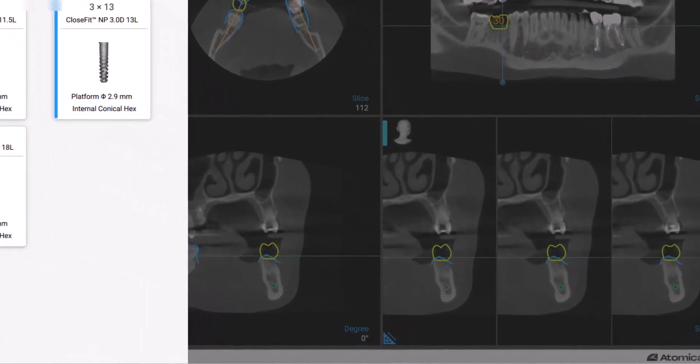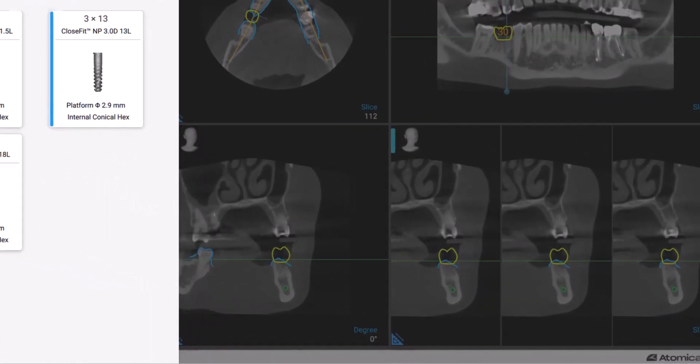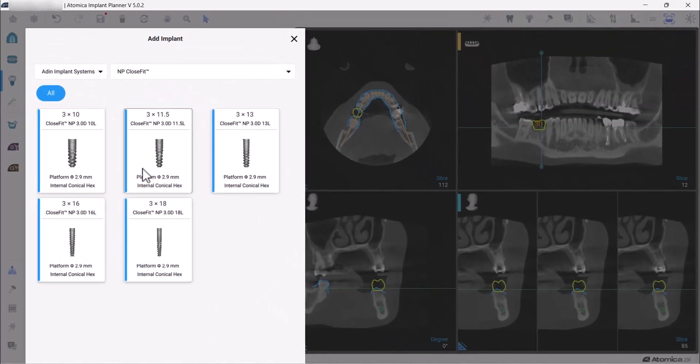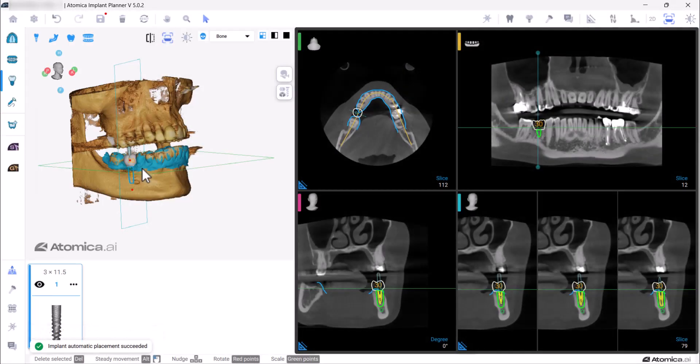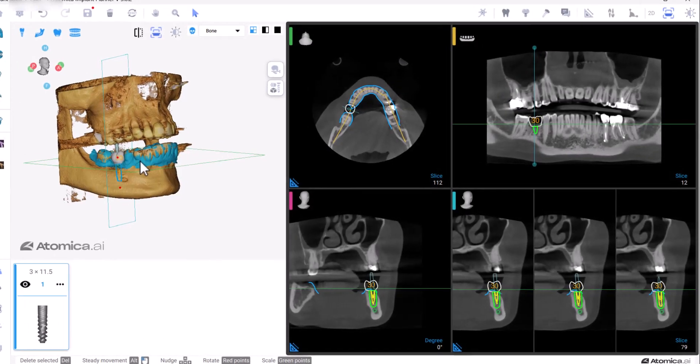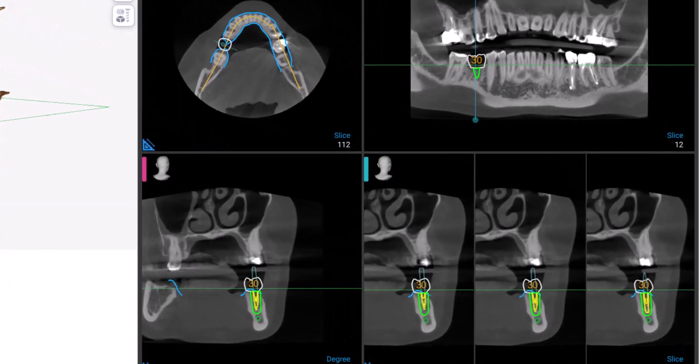As you can see, a virtual tooth is placed automatically in its position. Then choose the implant you will use, and with one click the implant is automatically positioned.